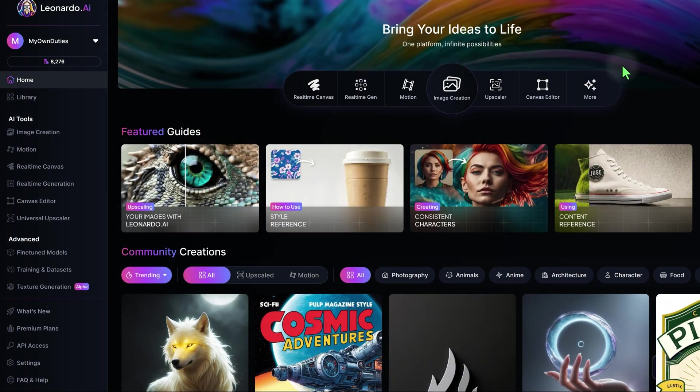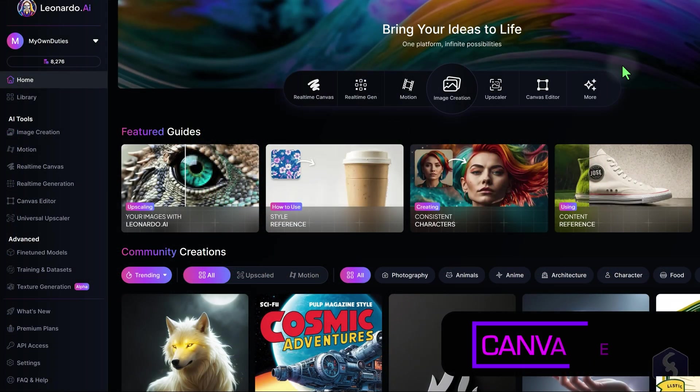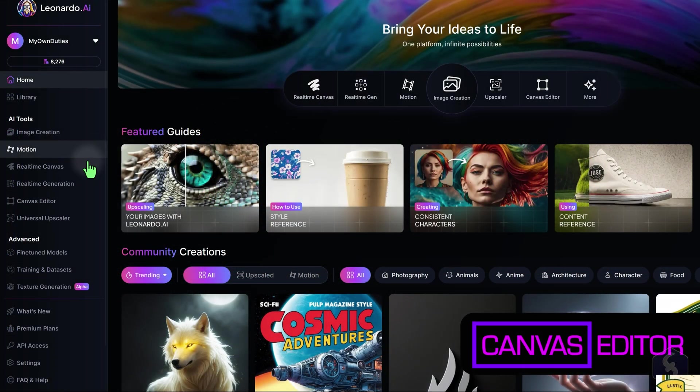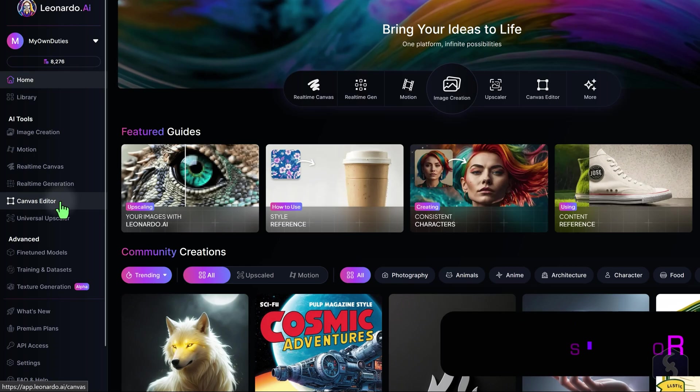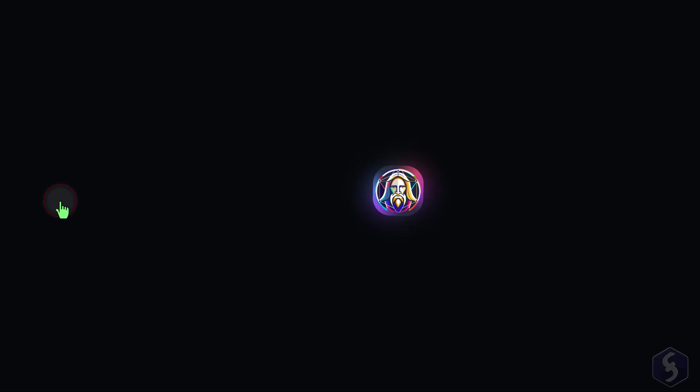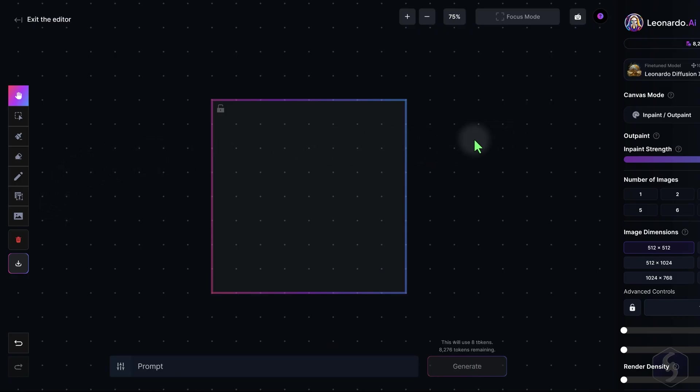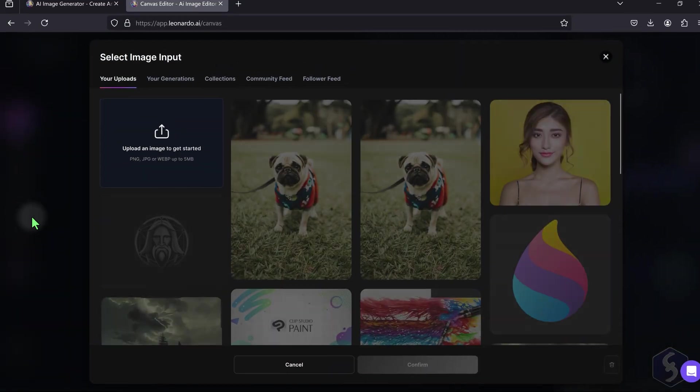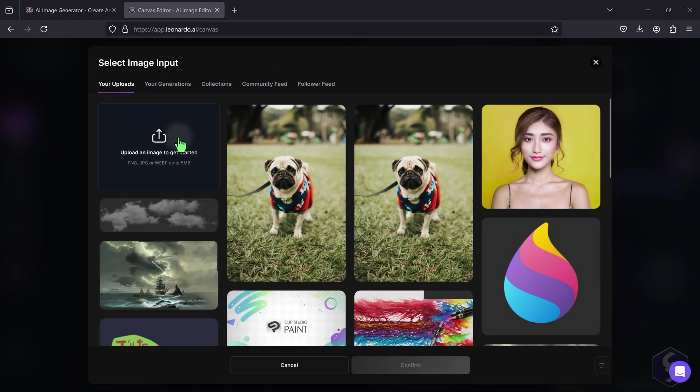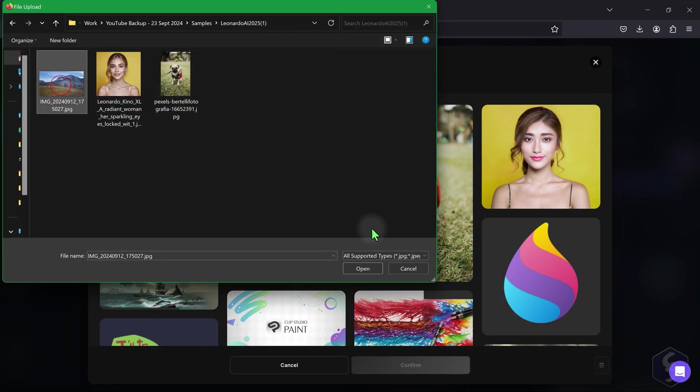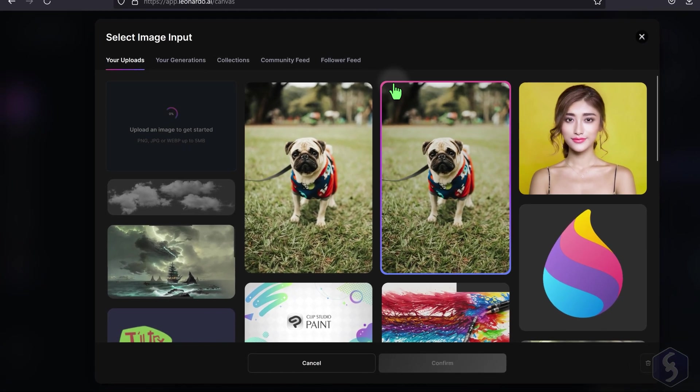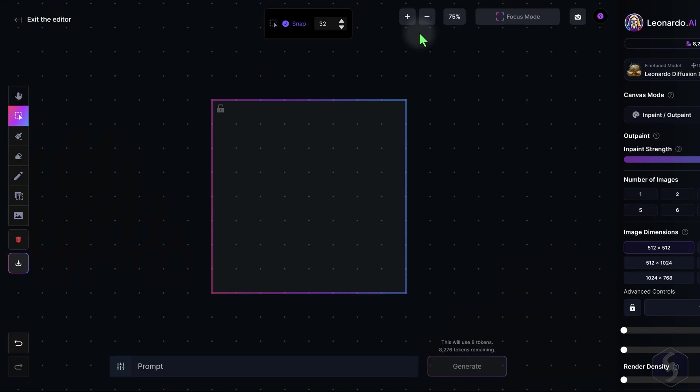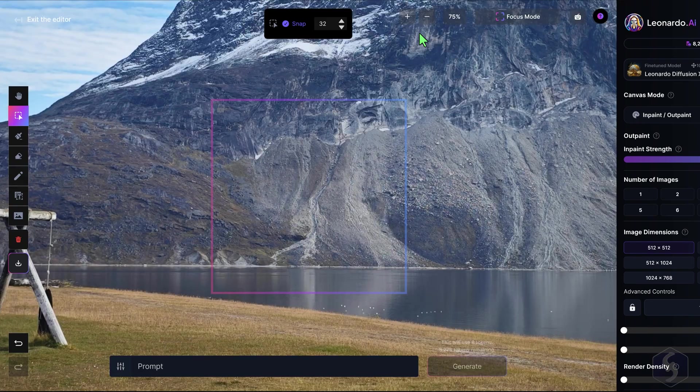For more precise and manual modifications with the help of the AI, open the canvas editor from the left menu. The canvas is empty at first, so click on upload image on the left to browse for any image from either your computer or your generation list.